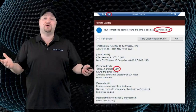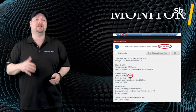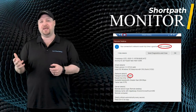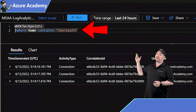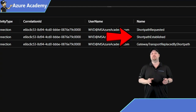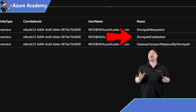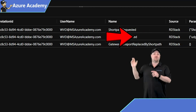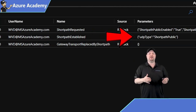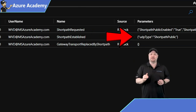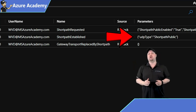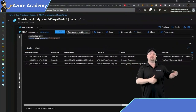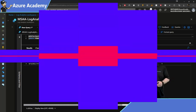You can verify your users are using UDP by having them open the connection bar, but you can also check this through Log Analytics with a very simple query. Just look through the logs for the name called ShortPath Established. On the right, you can see that the UDP type is ShortPath Public — that's how you know it's RDP ShortPath over the public network. If it said private, that would indicate a private connection like a VPN.